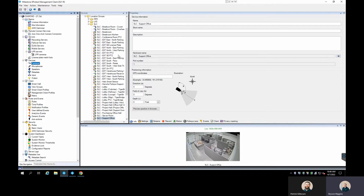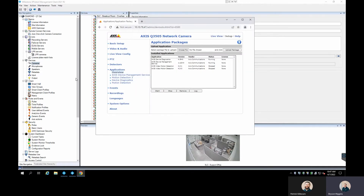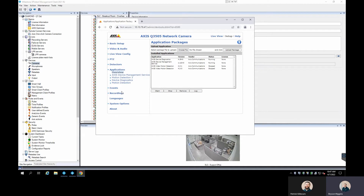First things first, we're going to jump into our Milestone XProtect Management Client and find a camera that we want to set up motion alerts on. For this one we're going to use the SLC Support Office. We're going to log into this camera's web page. I already have it logged in in my Chrome browser. When you get logged in, go into the setup of the device and then go to the Applications section.